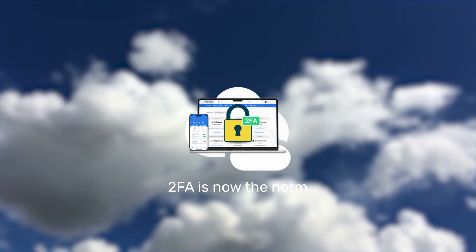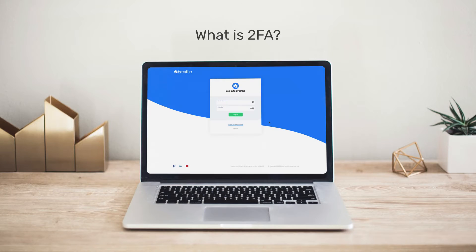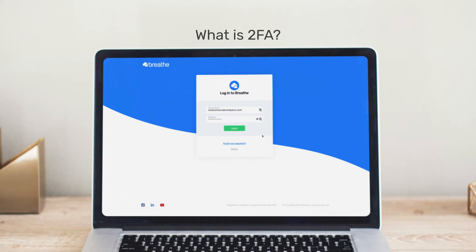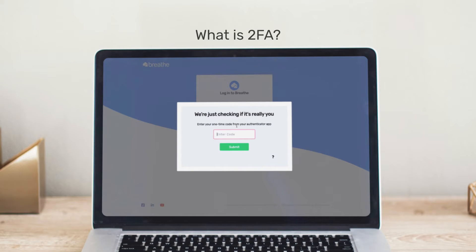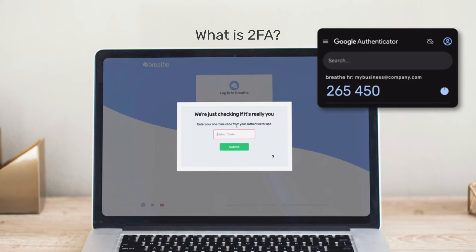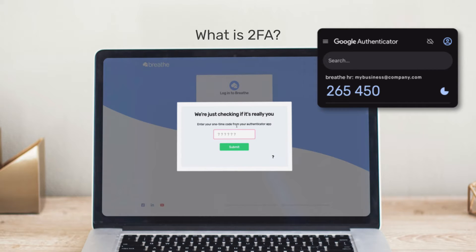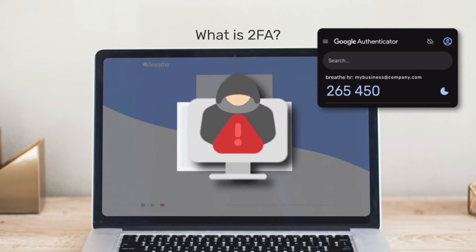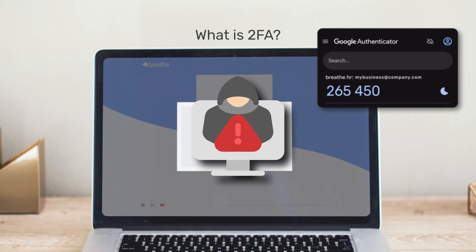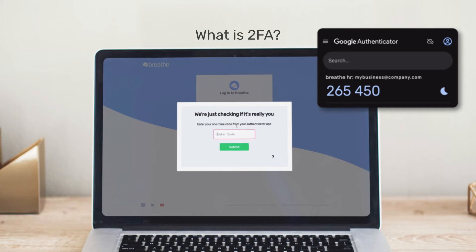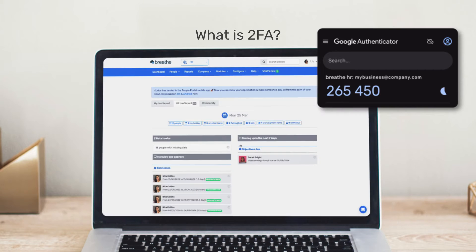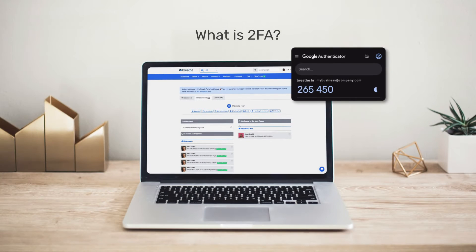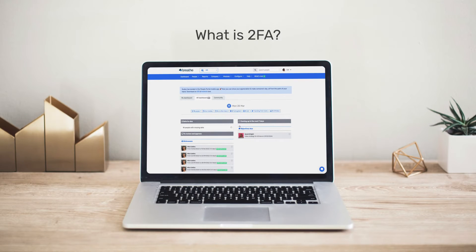So what is 2FA? 2FA is a very powerful tool that adds another layer of security to your account. It simply means that each time you log in, instead of just providing your password, you'll also need to enter a one-time code to verify that it's really you. With 2FA in place, if anyone were to get hold of your password, they'd need the one-time code to access your account, so your data remains protected and untouched.